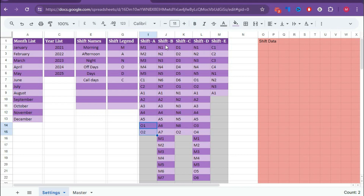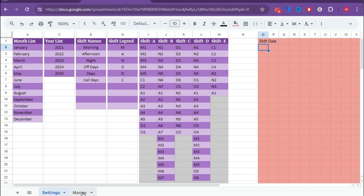Similarly, we have created rotation styles for Shift B, C, D, and E. This is all about the setting sheet for now. On the right-hand side, we have the shift data — we have to create a dependent drop-down list for all the employees in the master sheet. We'll discuss this after creating the master sheet.